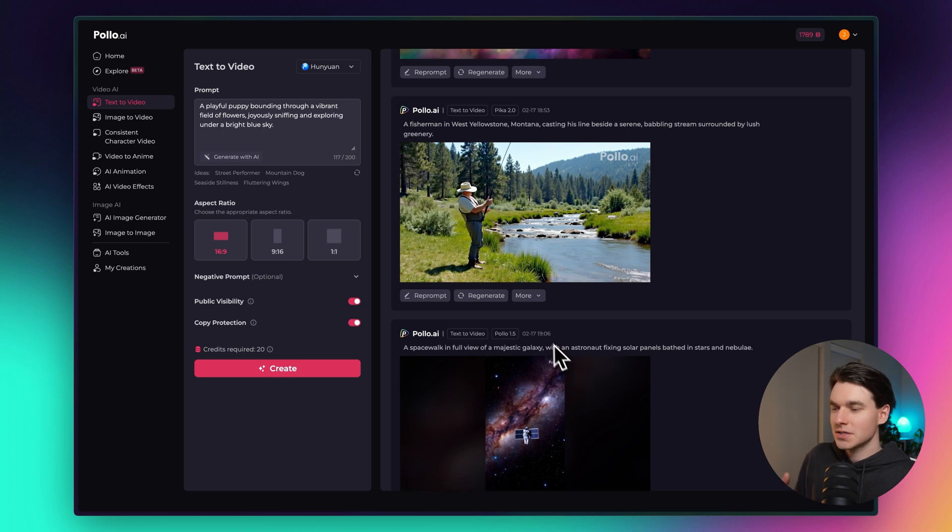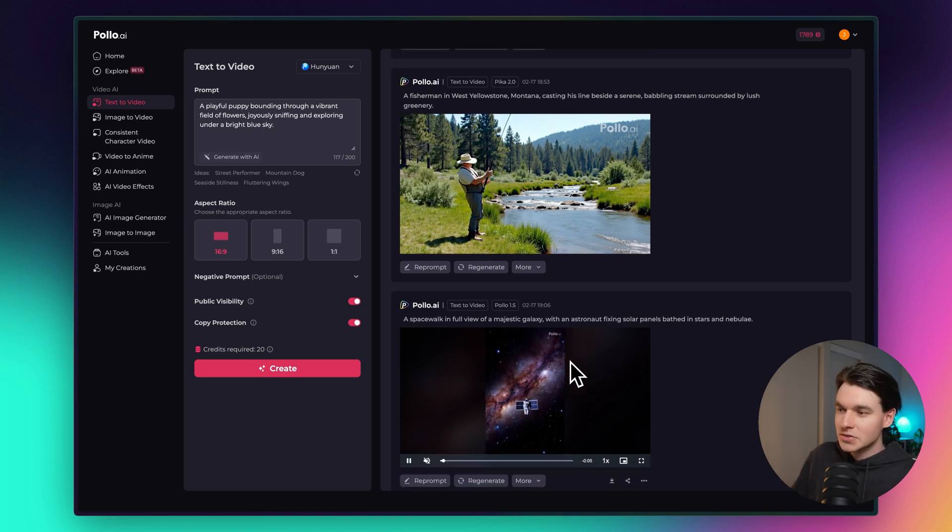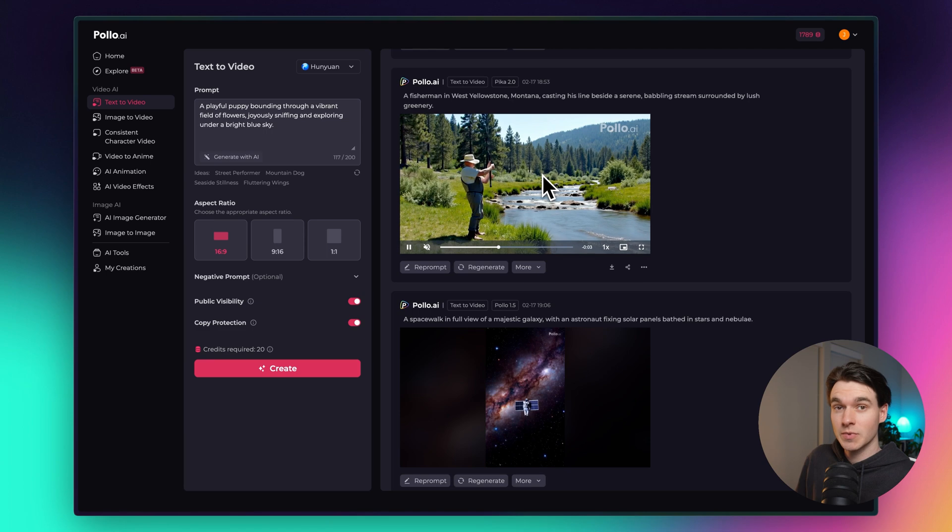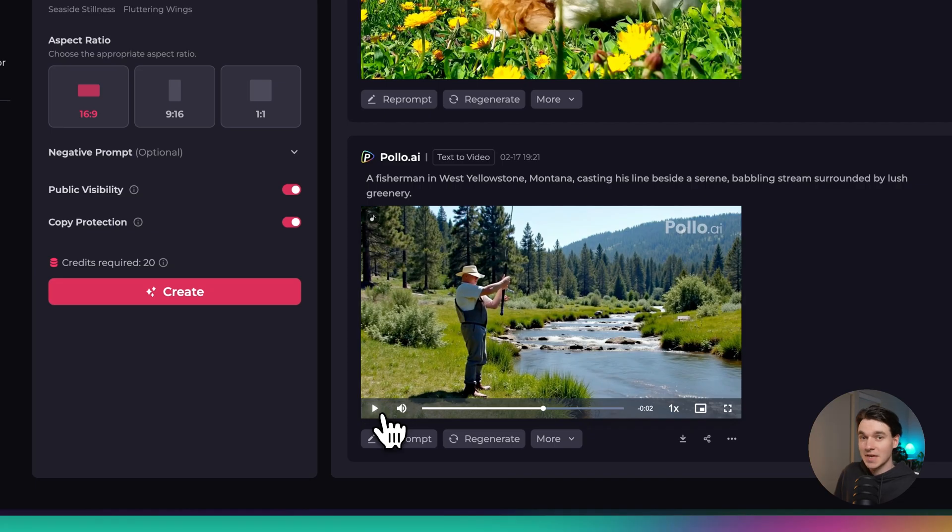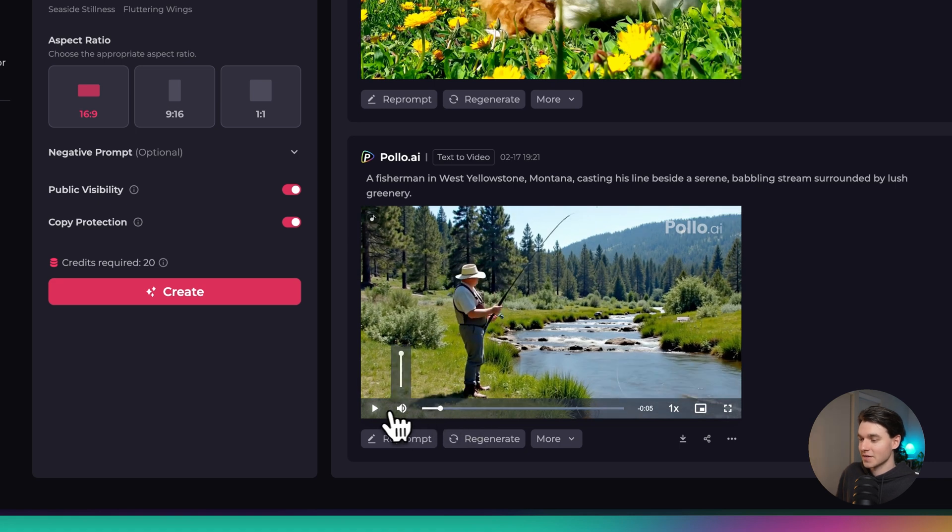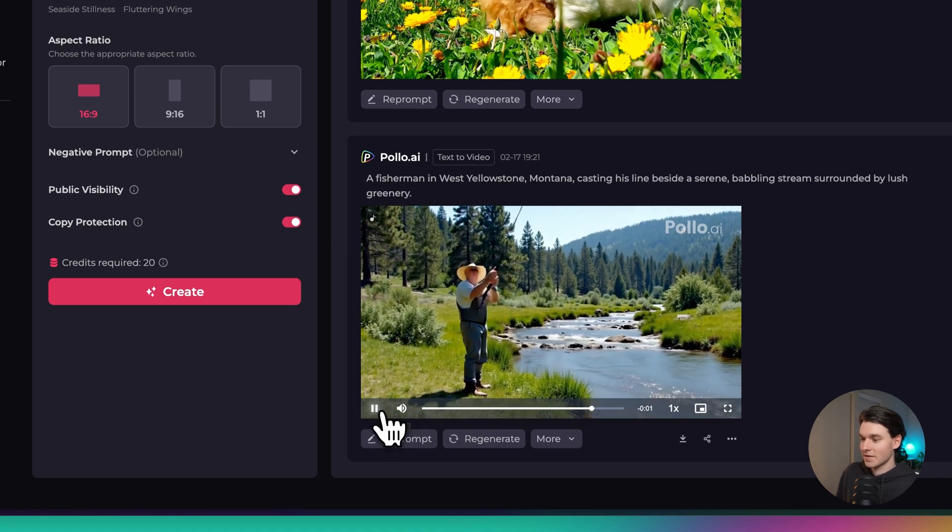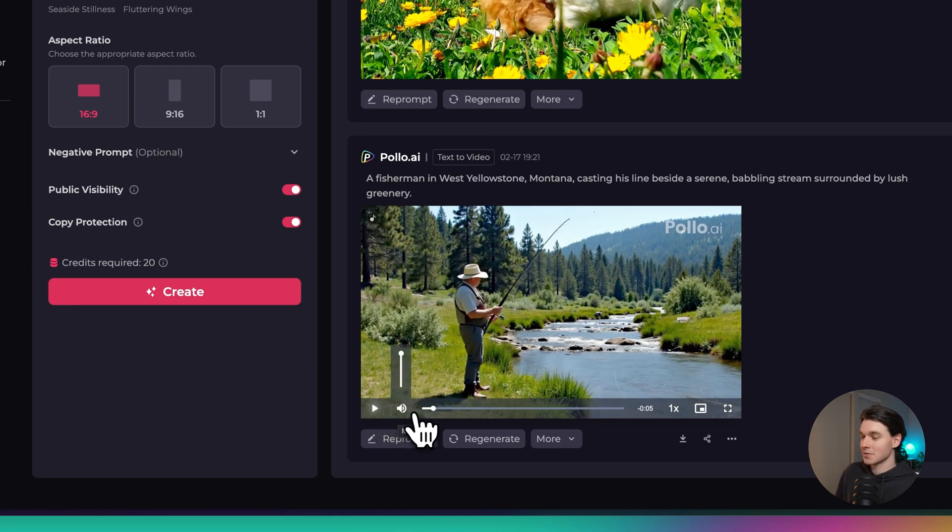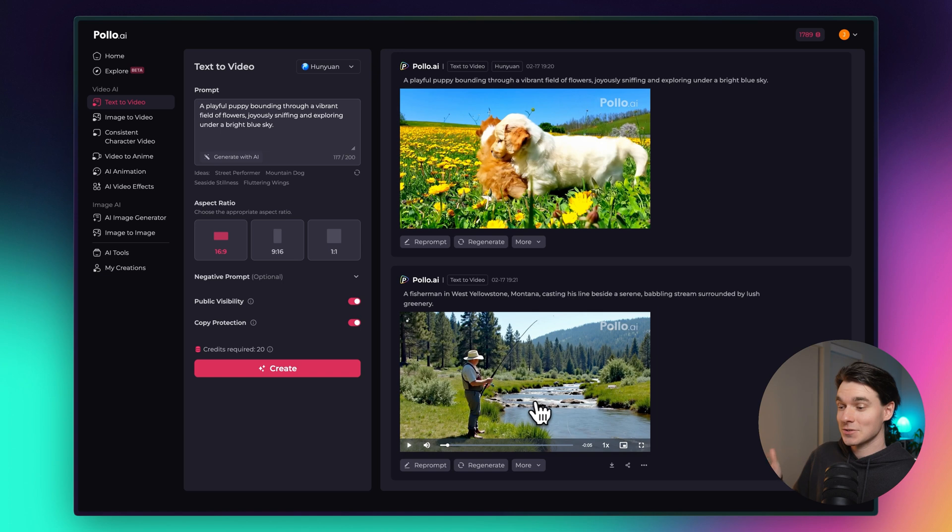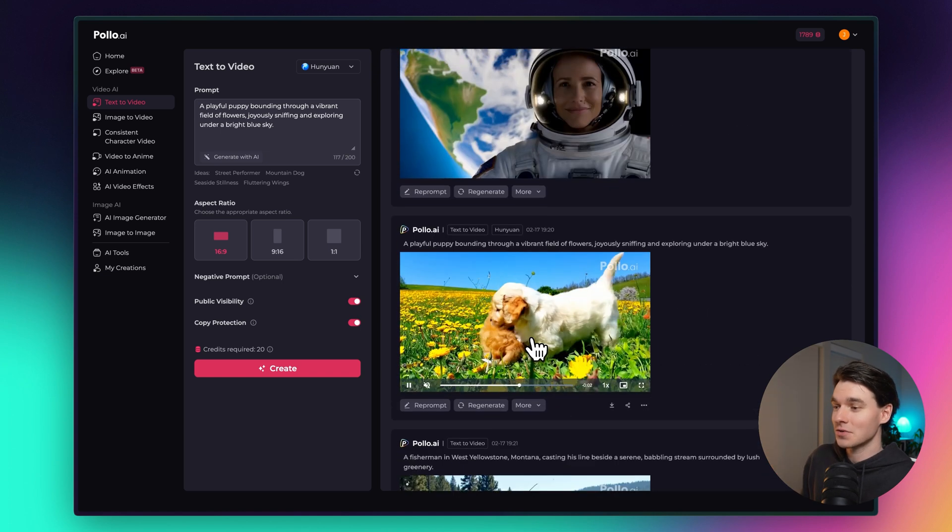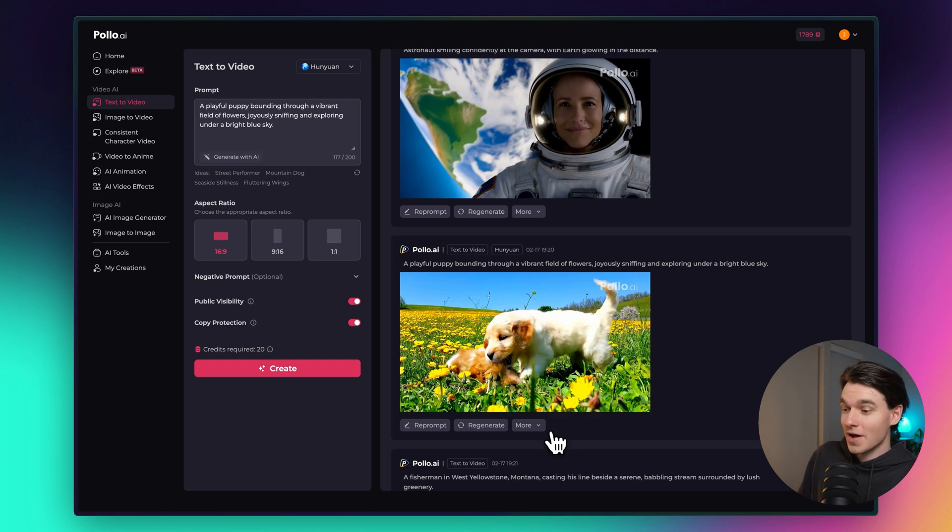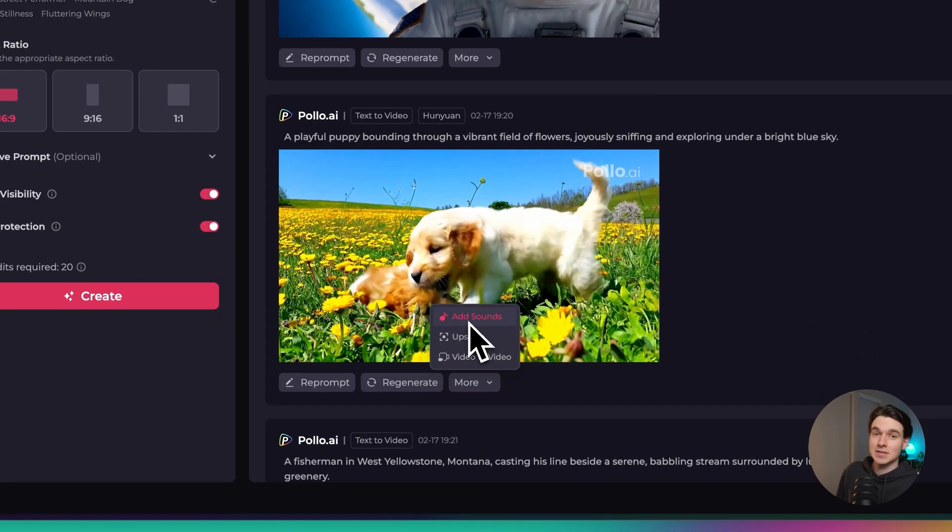Inside of Pollo you can actually generate background music or sound effects, soundtracks for any of the videos that you create. What I did was I clicked add sounds right here underneath this video of a fisherman and it replaced the video down here below. Now we have the sounds of a stream in the background of this fisherman fishing. It's really quite amazing that it was able to do that. It's blowing my mind. So that's pretty cool. Any of these videos that you want to create music for or background sound effects for you can create in just one click. It's amazing.